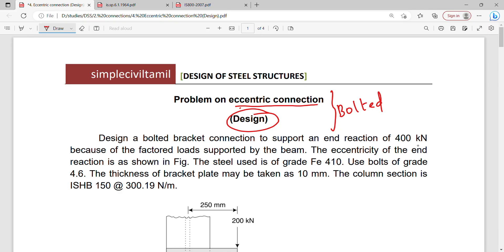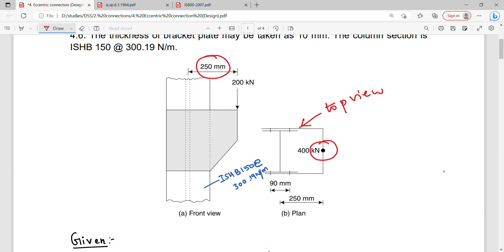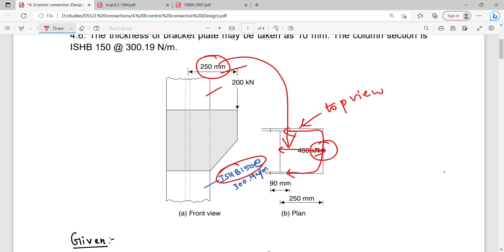We will talk about the design of a bolted bracket connection to support a reaction of 400 kN, because of the factored load supported by the beam. The eccentricity of the end reaction is shown in the figure. The eccentricity is 250 mm. This is an ISHB-115 section. The 400 kN load acts at the center of gravity, which is 250 mm — this is the eccentricity.